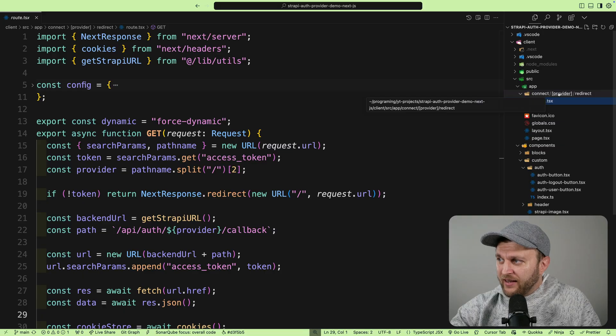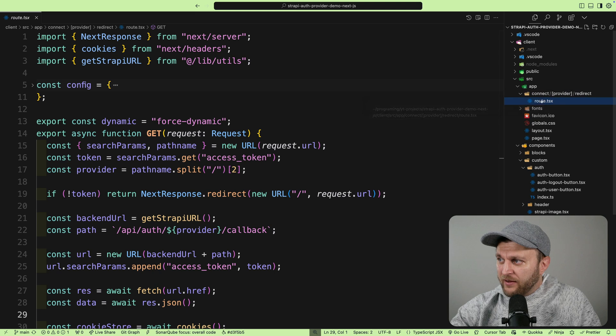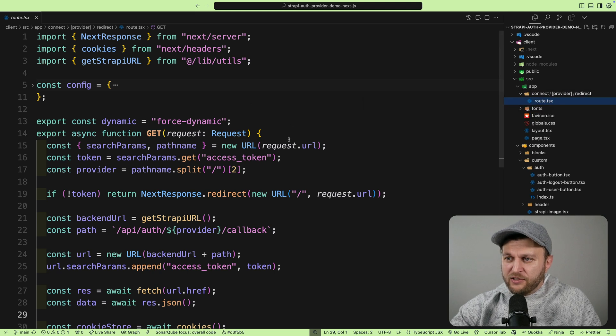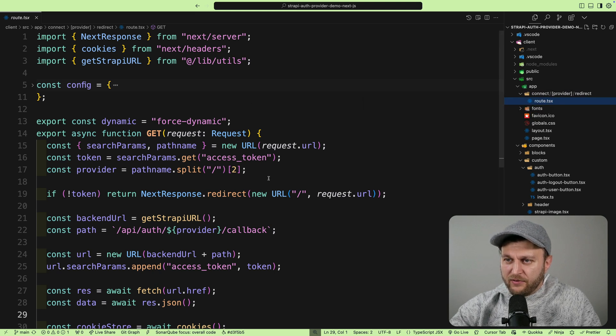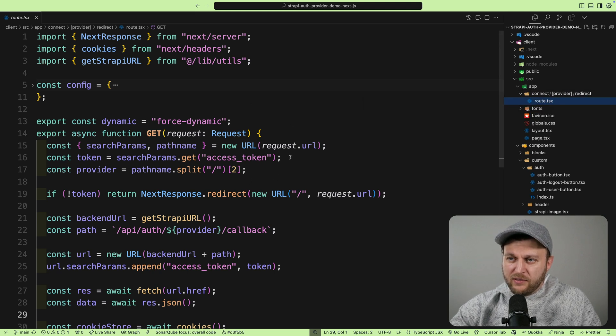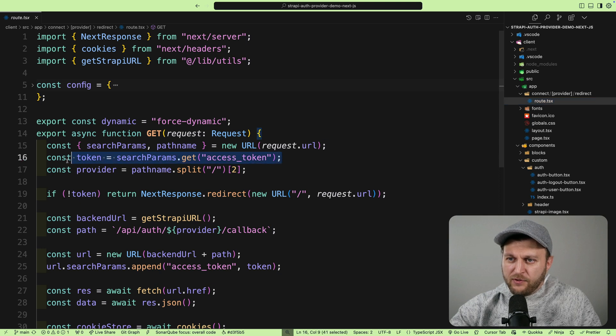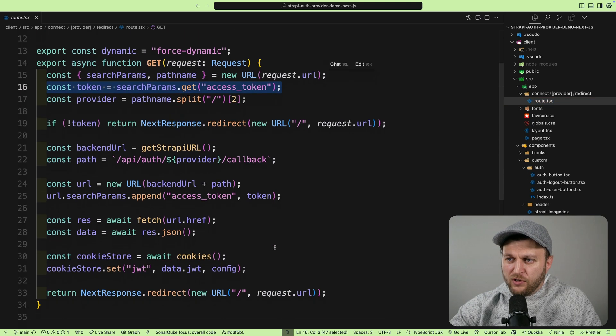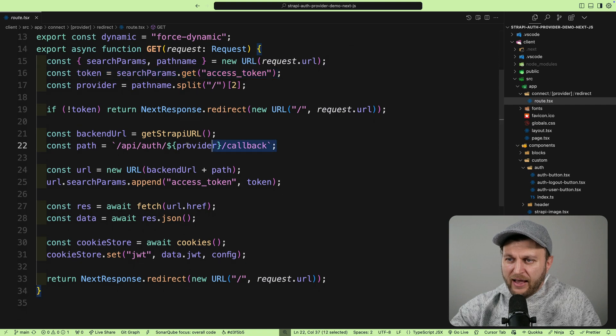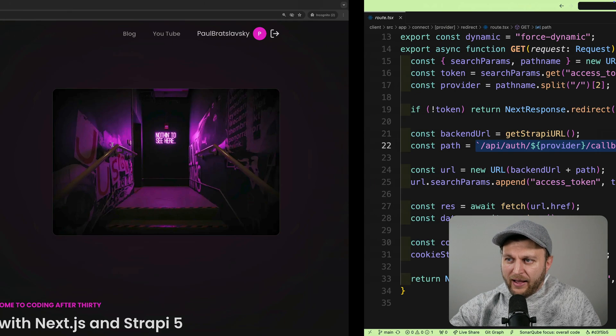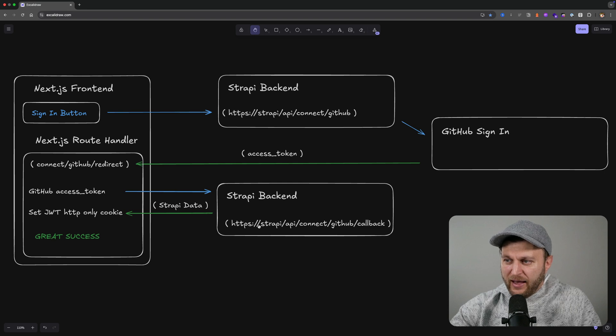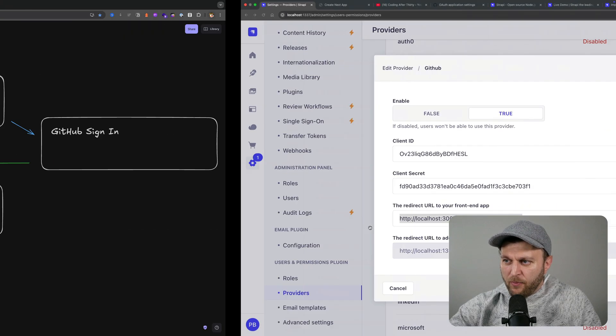Here in the Connect GitHub redirect route handler, I have the logic that's responsible for handling the data. From the response from GitHub, within our params we have access to our access token that I'm going to use to pass it back to our Strapi callback. Looking at the diagram, we have our access token and we're passing it back to our Strapi API Connect GitHub callback.